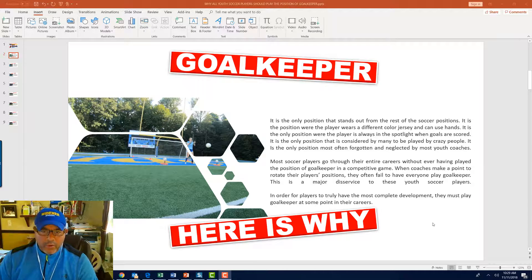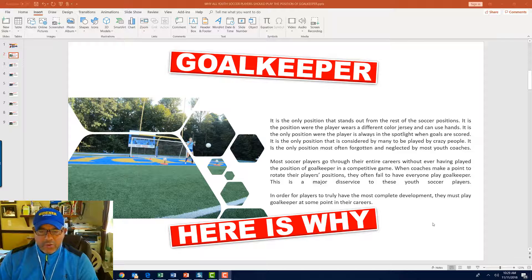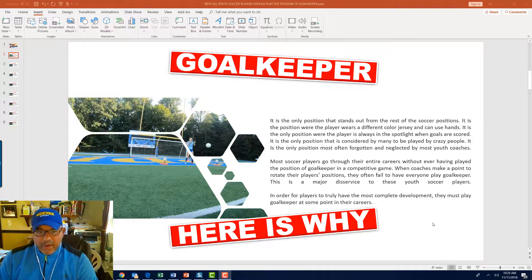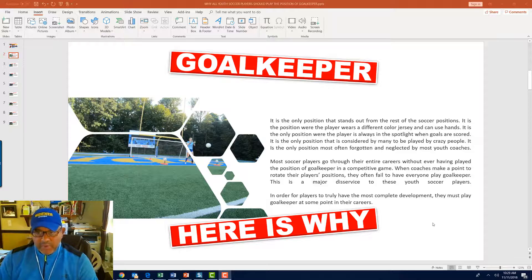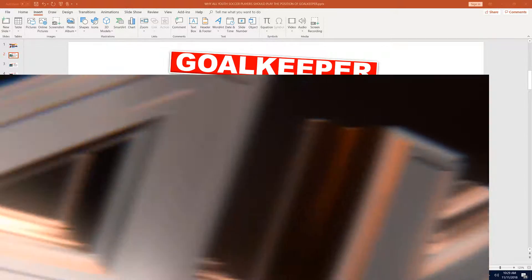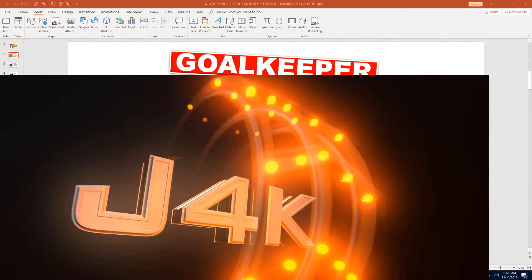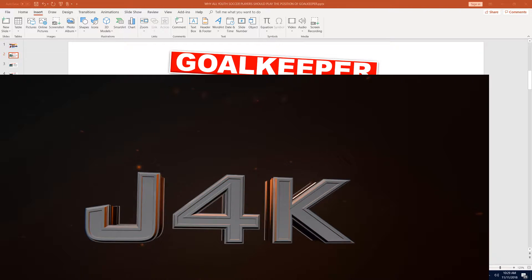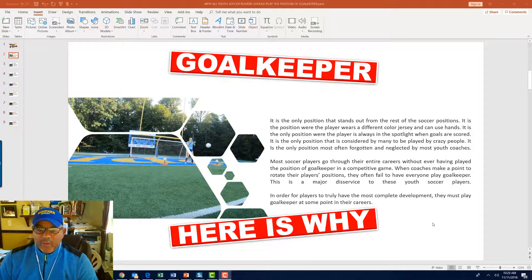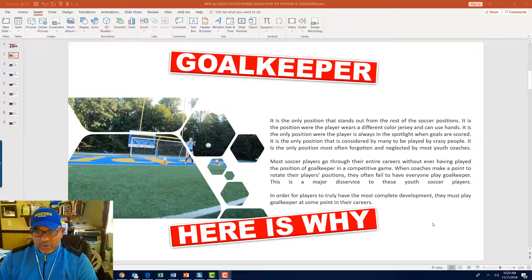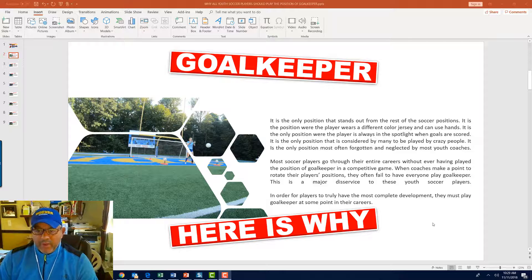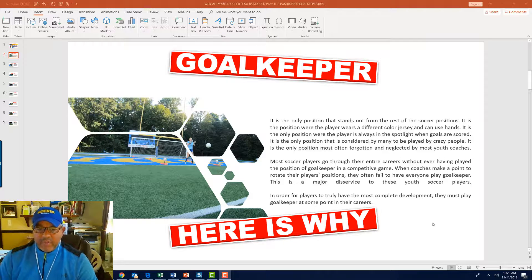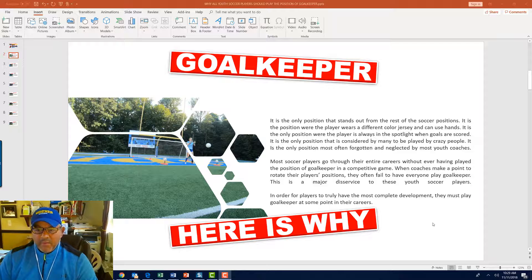So why should all soccer players train and play the goalkeeper position at one time or another? Well, here's why. It is the only position that stands out from the rest of the soccer positions. It's the only position where the player wears a different color jersey and can use their hands. It is the only position where the player is always in the spotlight when goals are scored. It is the only position that is considered by many to be played by crazy people.